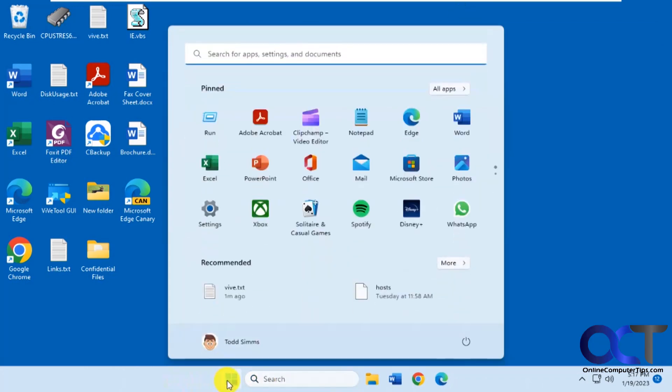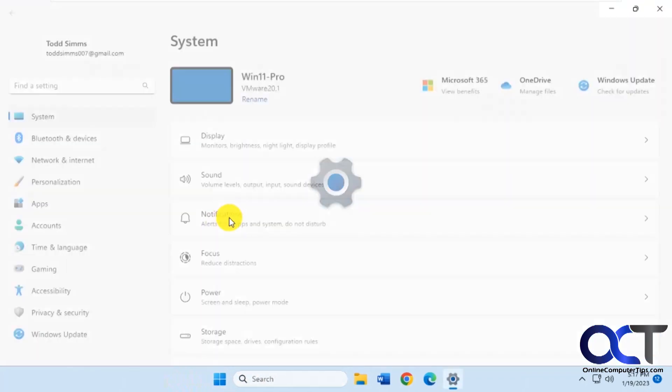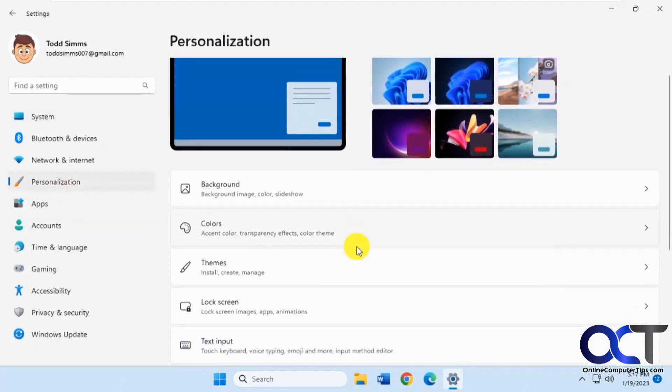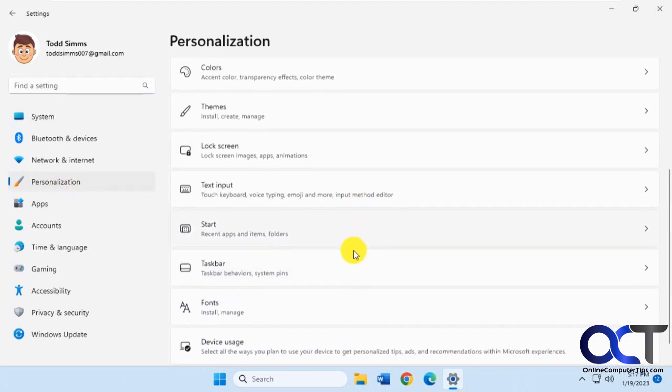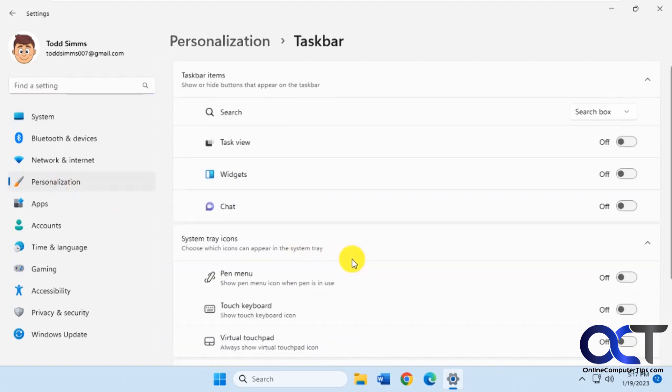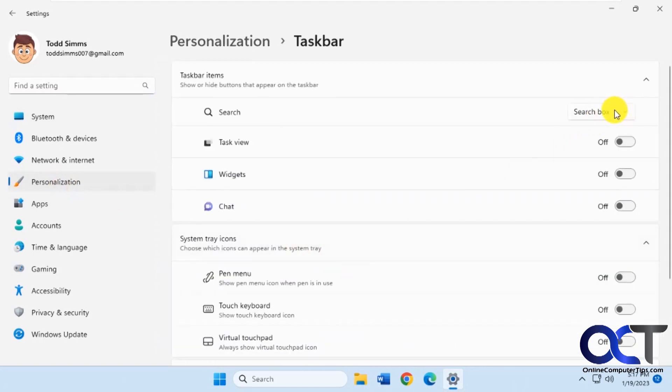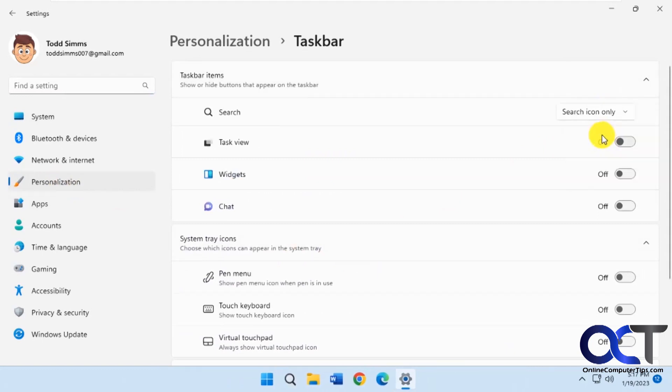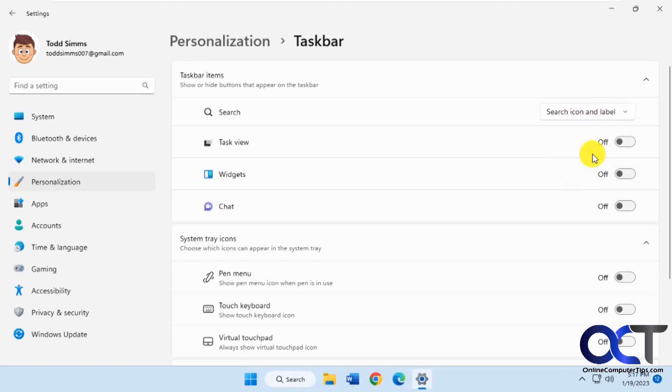If you go back to the settings, personalization, taskbar, now you have your options here for search box: hide, search icon only like in the original Windows, and search icon and label.